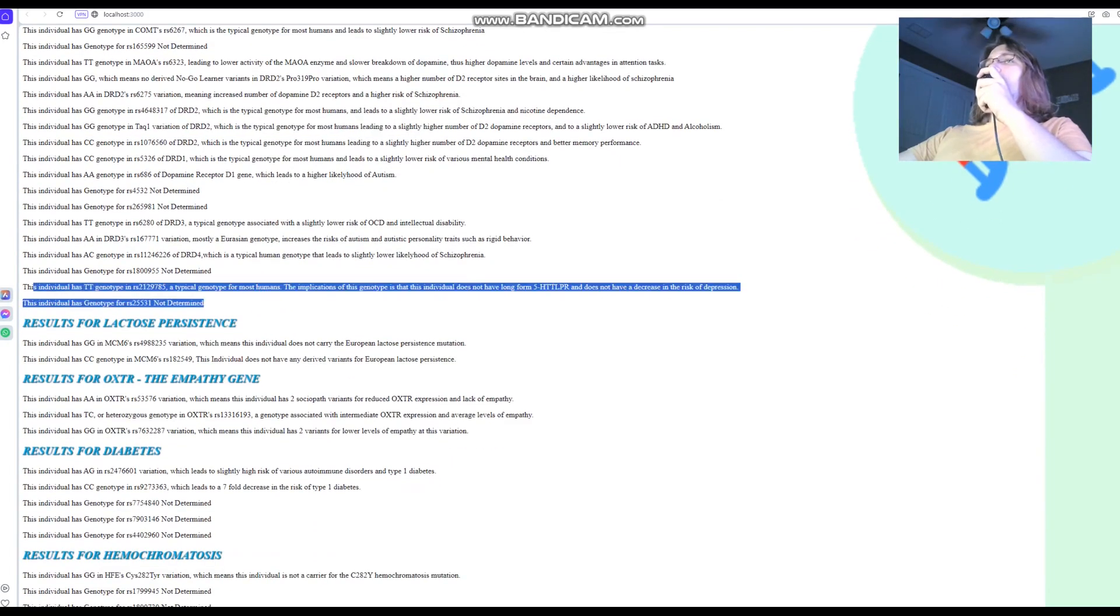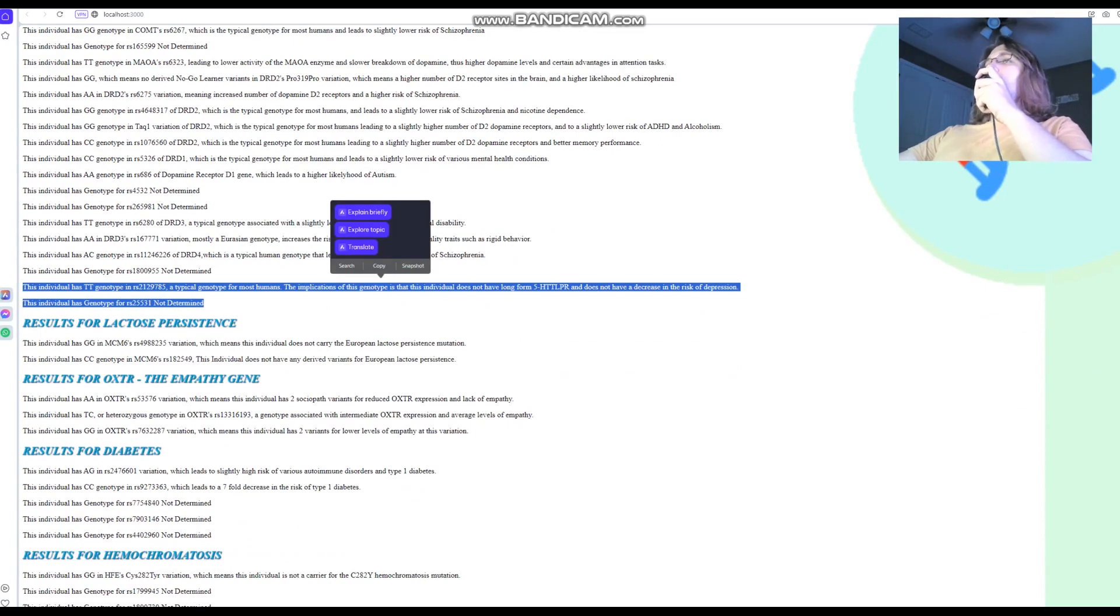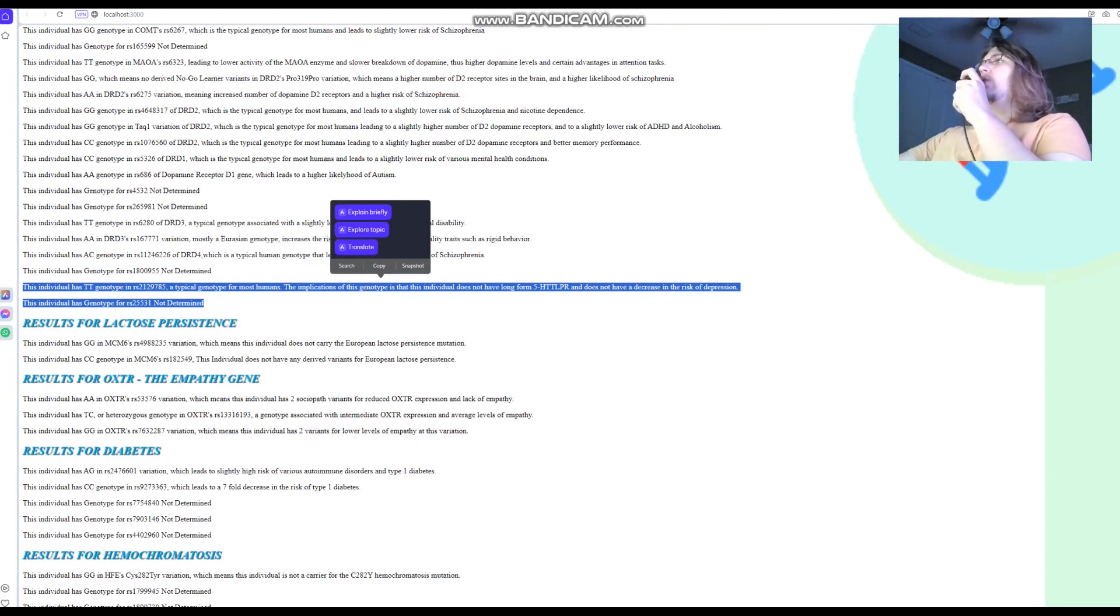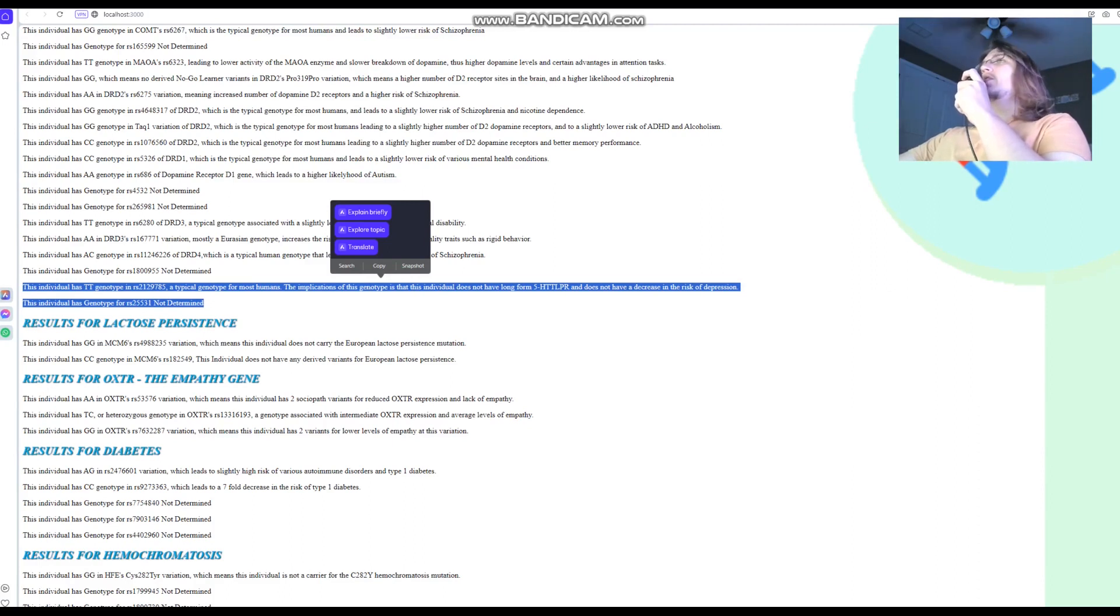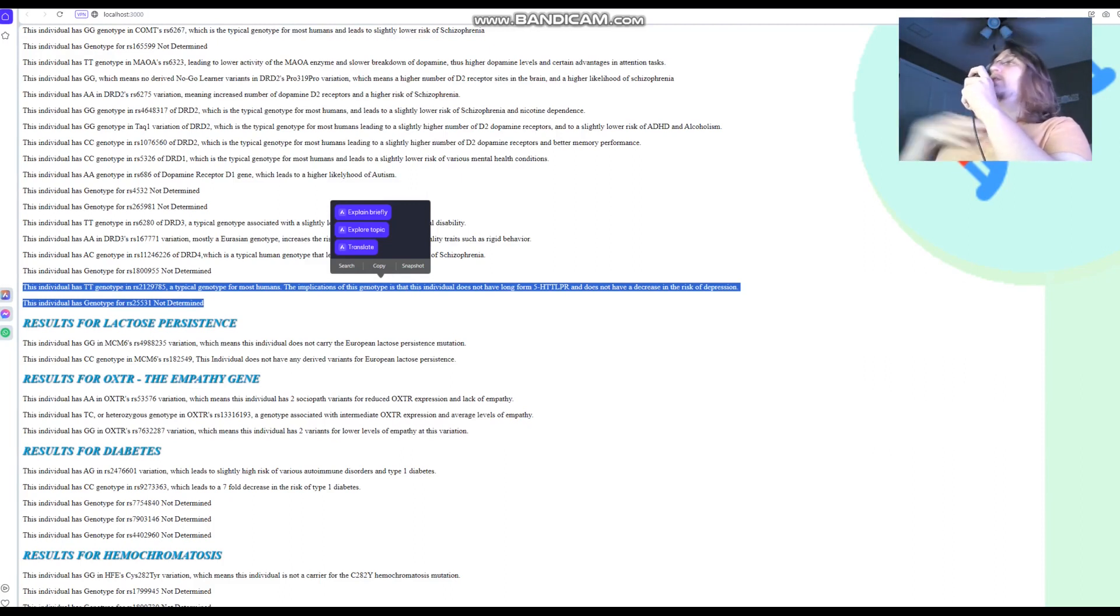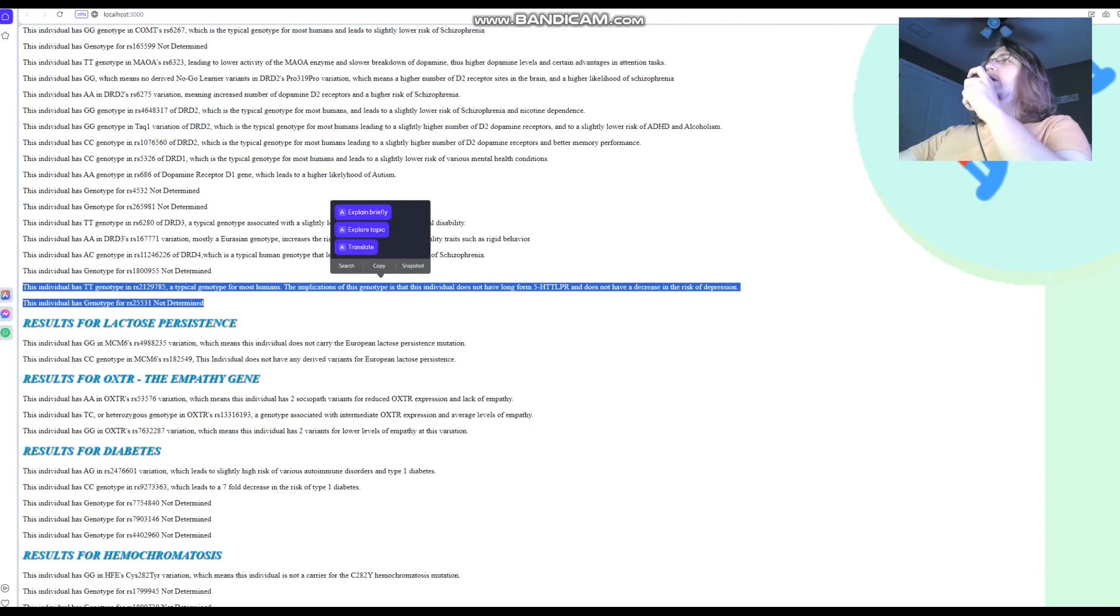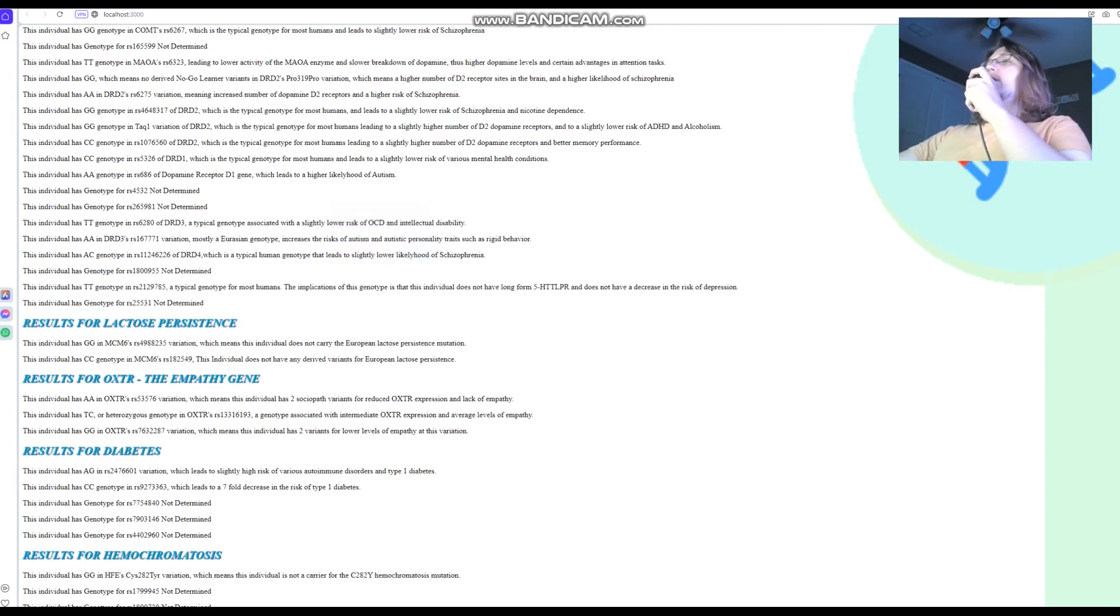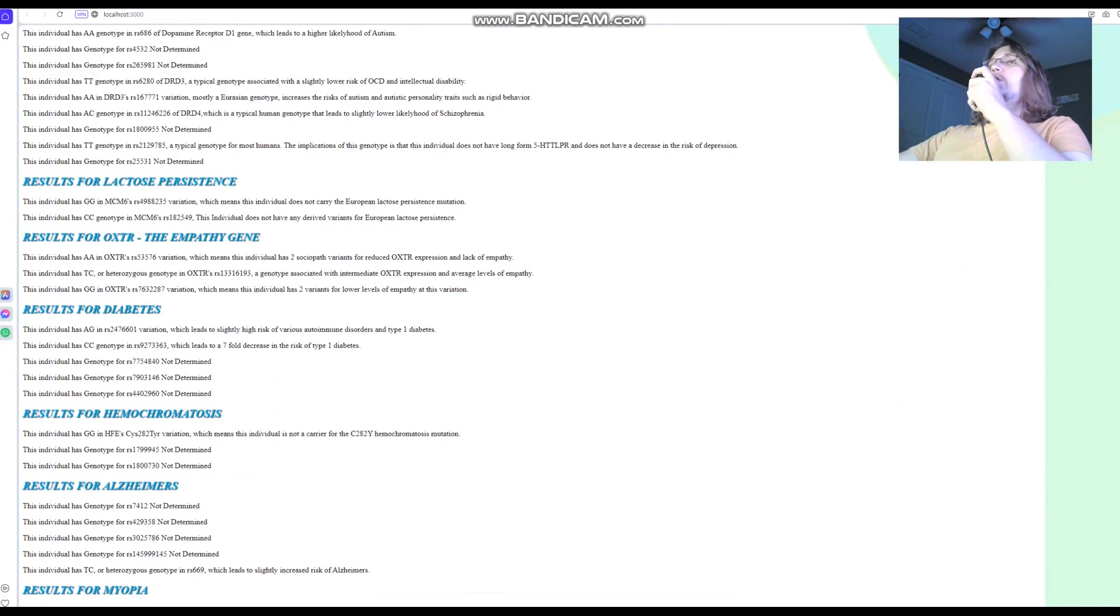What about 5-HTT-LPR? Does not have long form 5-HTT-LPR. It's got short form 5-HTT-LPR. Just like most of you guys watching this video, you probably have short form 5-HTT-LPR, which means you have some problems, some issues when it comes to transportation of serotonin, but some people are lucky to have long form 5-HTT-LPR, such as myself, for example. I'm really proud of that. I'm lucky to have long form 5-HTT-LPR and therefore better transportation of serotonin and lower odds of depression. But this is not this individual, this guy has a slight increase in the risk of depression.